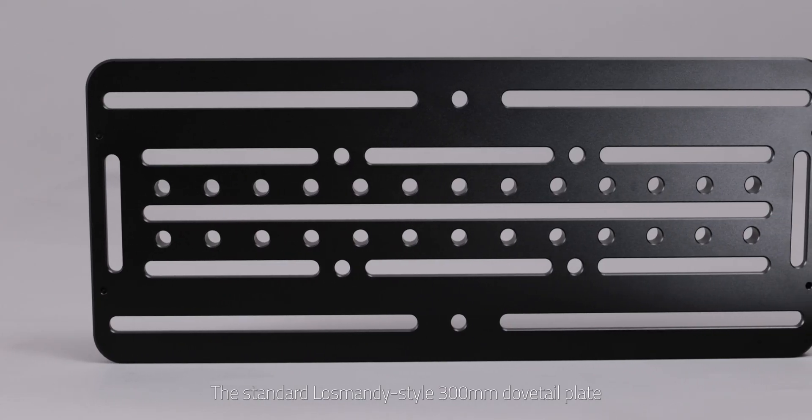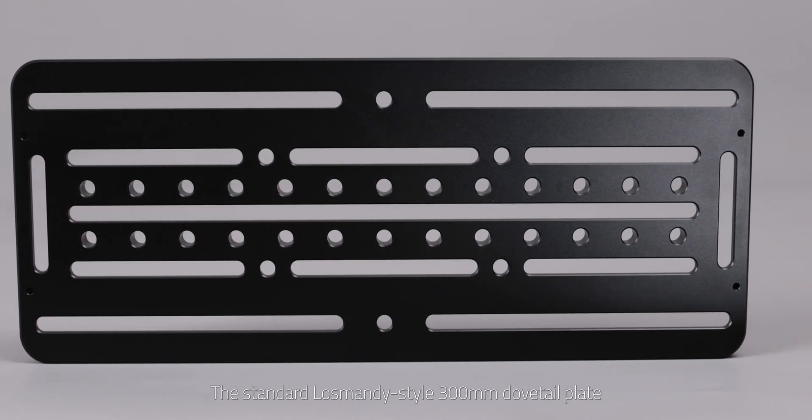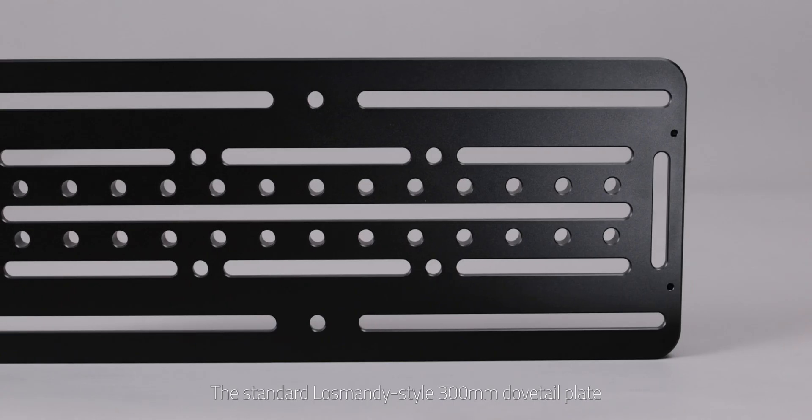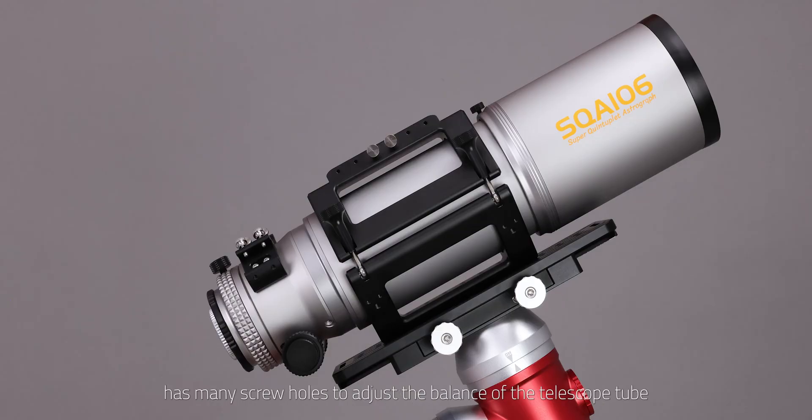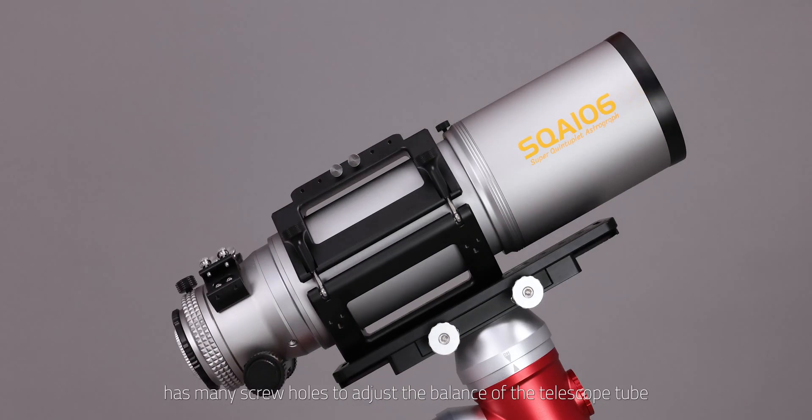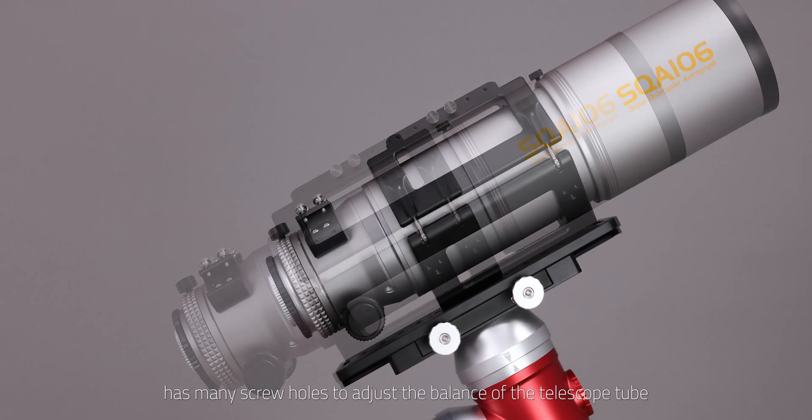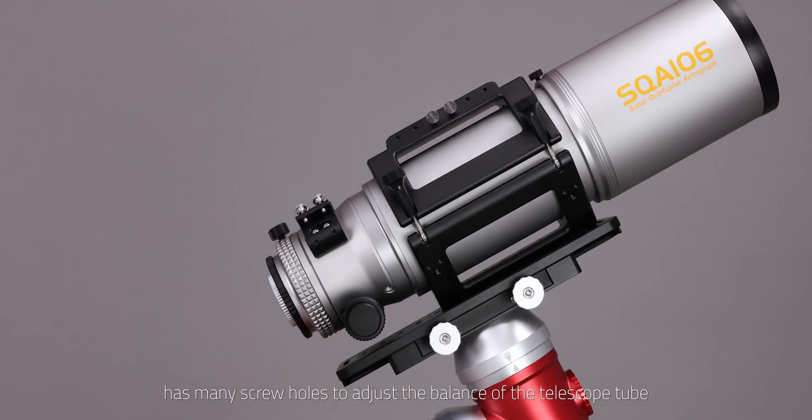The standard Losmandy style 300mm dovetail plate has many screw holes to adjust the balance of the telescope tube.